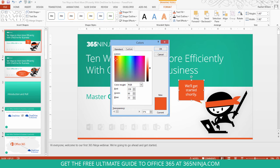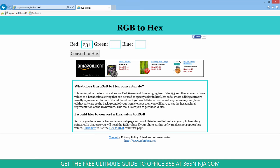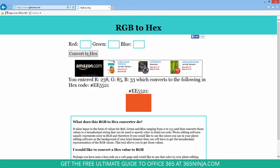I have a site that I like to use. This is just a site that I use. You can find a lot of different ones, rgb2hex.net. I click convert to hex, and then I get my hex code EE5521. And all of that was basically from PowerPoint. This last step I got there.